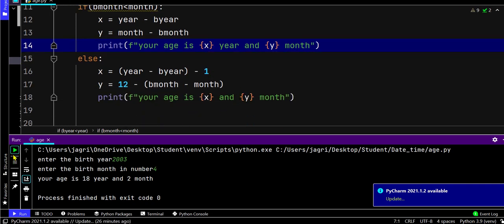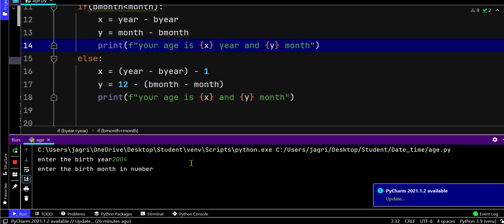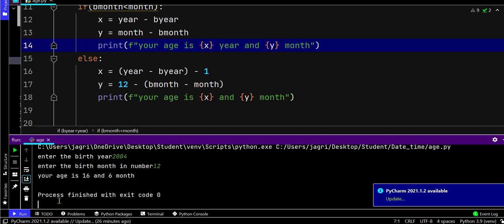Now if we take 2004 and enter the birth month as 12, it shows 16 years and 6 months.